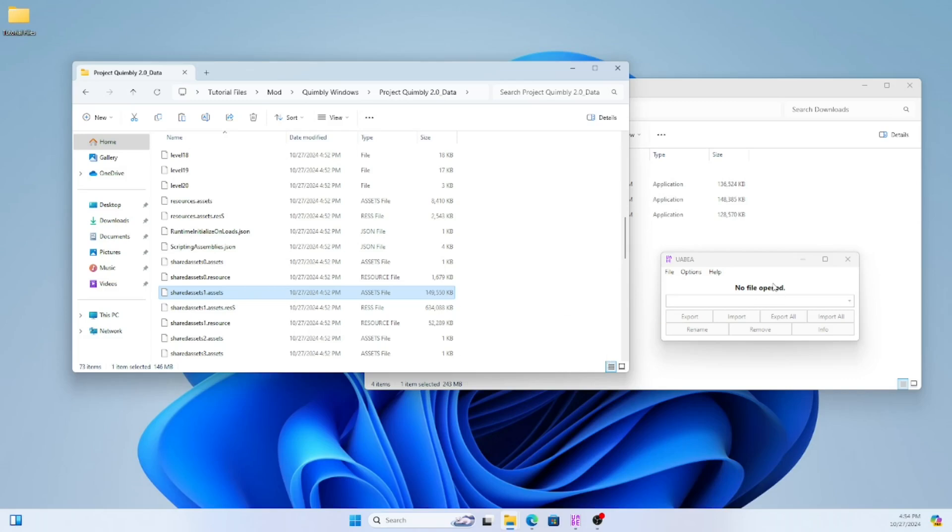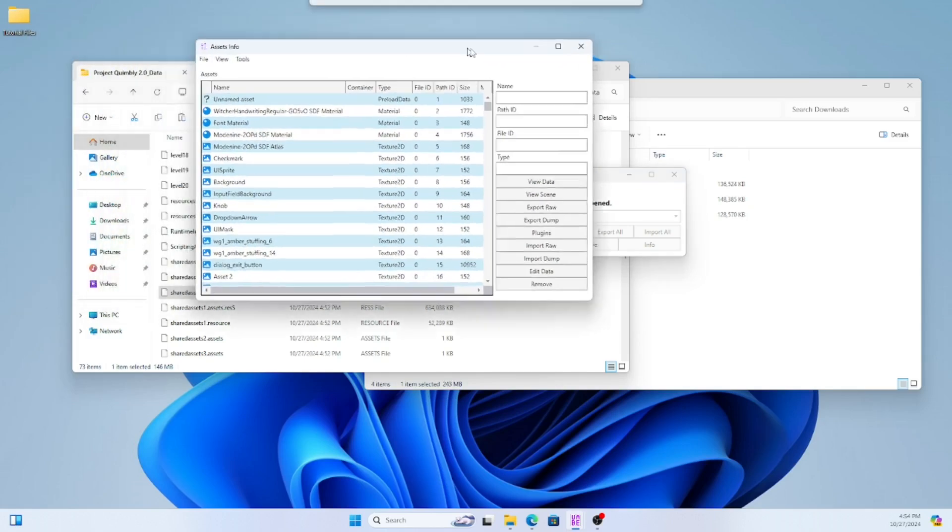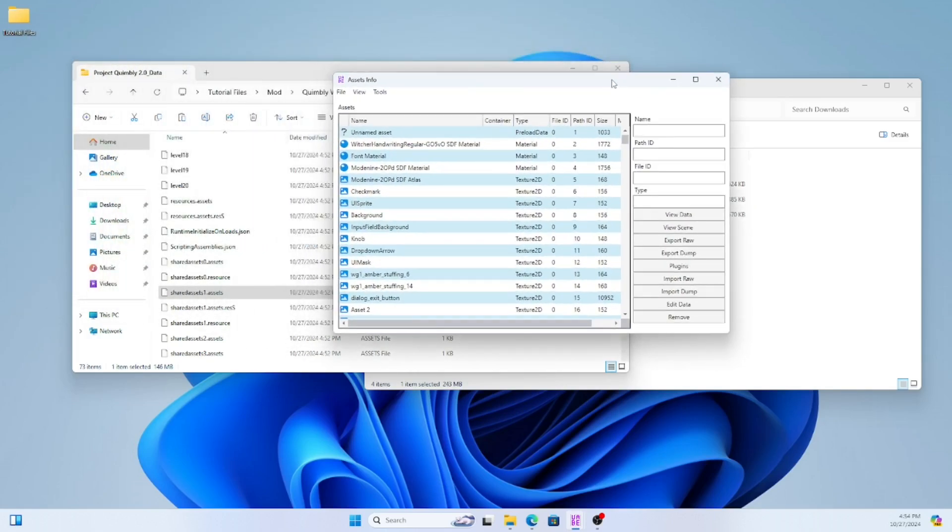So click and drag share assets one into the uabea window. This is gonna open a list of assets that are in Quimbly.